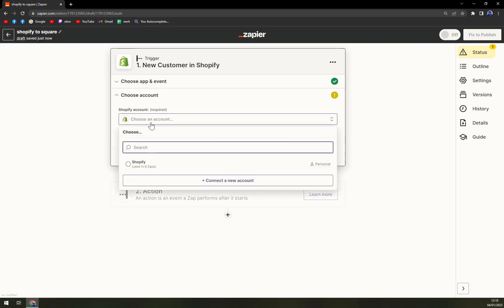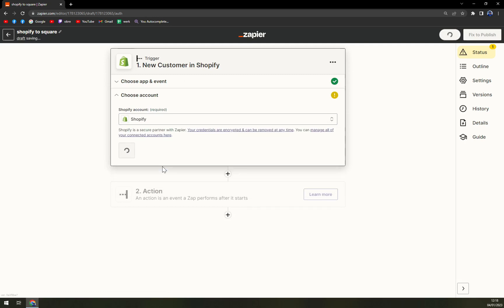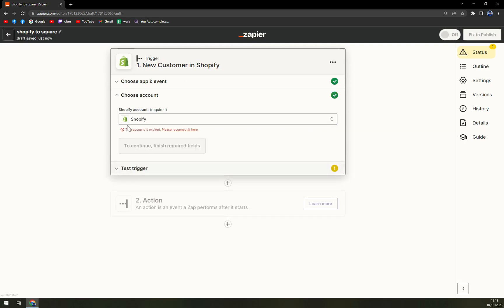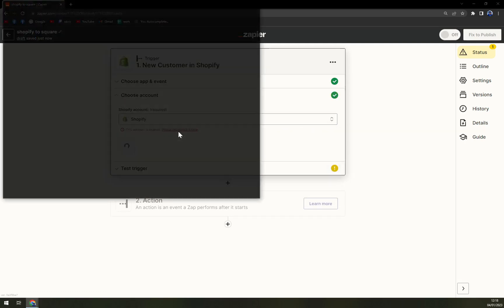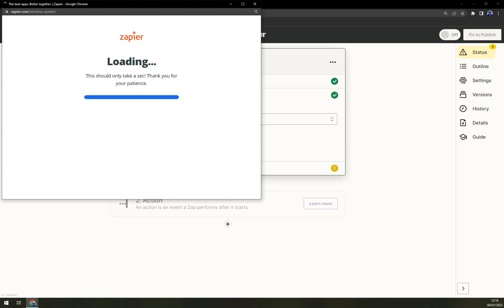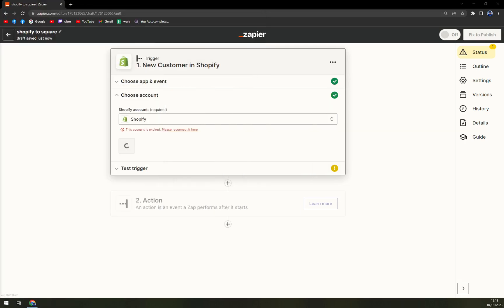Now we have to pick an account at Shopify. But as you can see, it already expired. So let me try to reconnect.